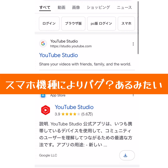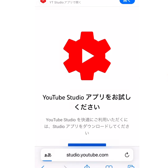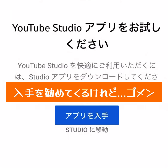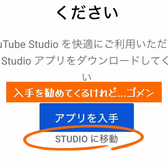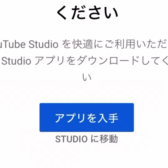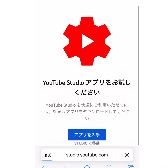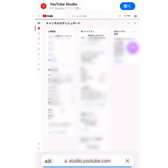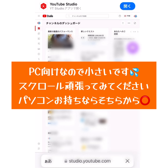iPhoneとAndroidでも方法が違ってくるようなので、今回は、YouTube Studioにブラウザーから入る方法でご紹介します。アプリに入るのではなくて、スタジオに移動で進んでください。ちょっと小さい画面で見にくいのですが、スタジオに入ることができました。